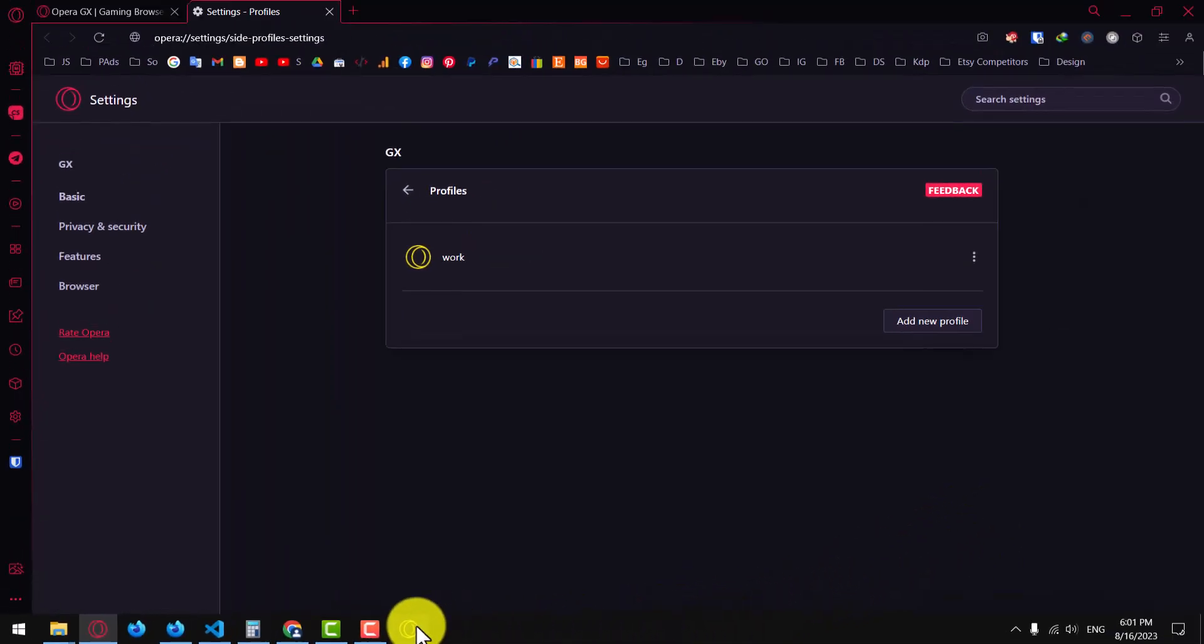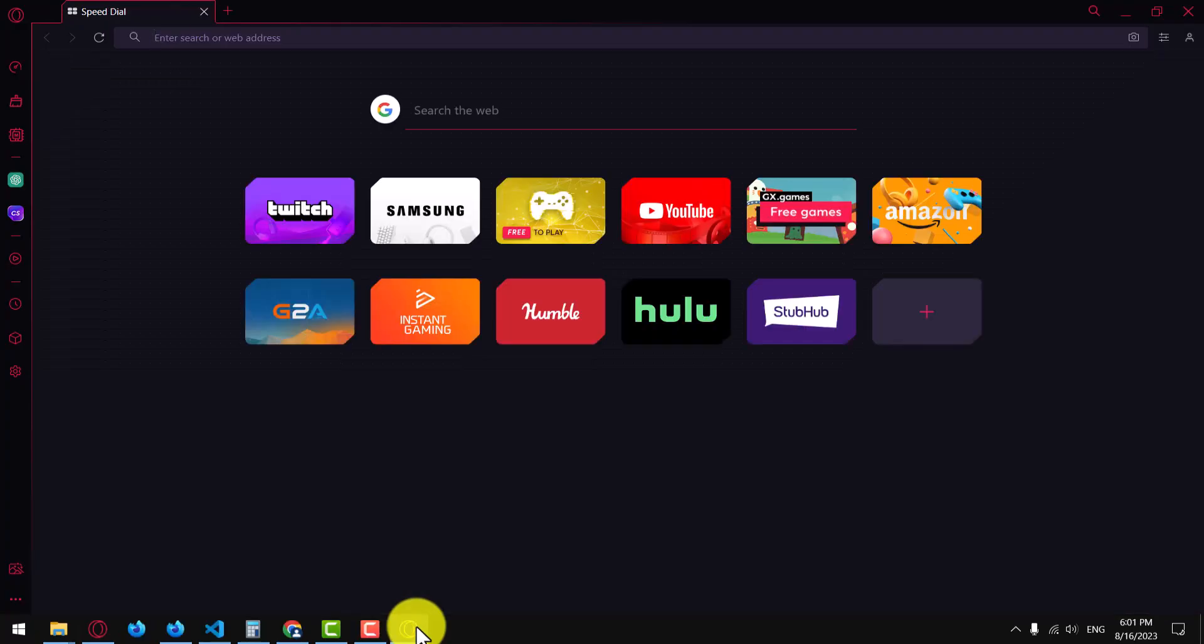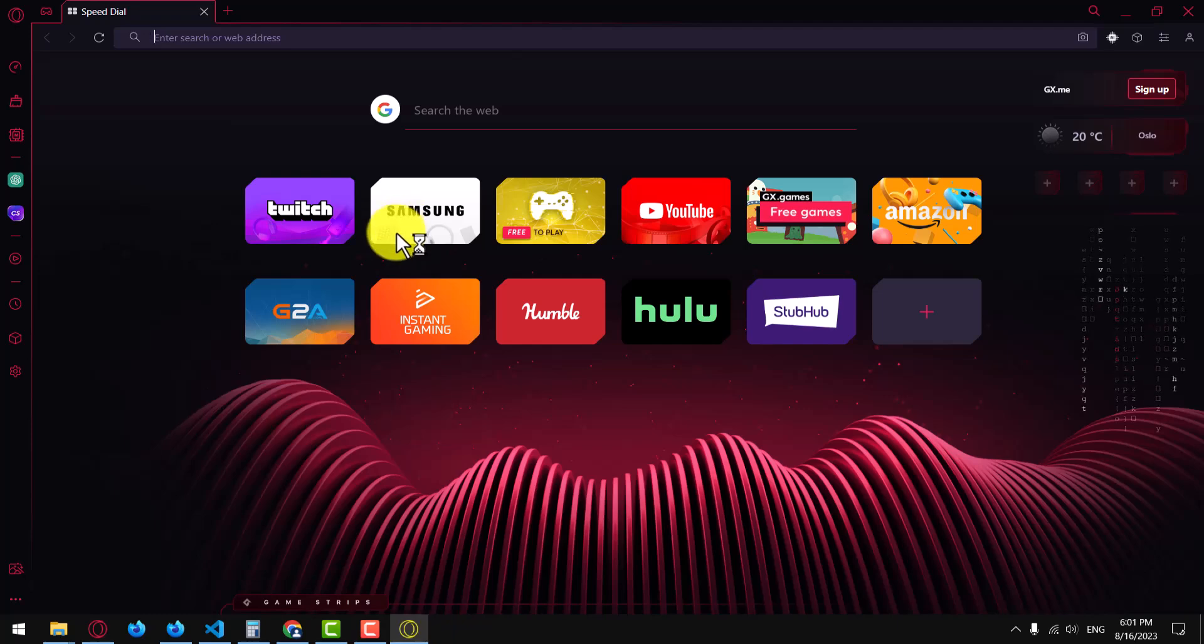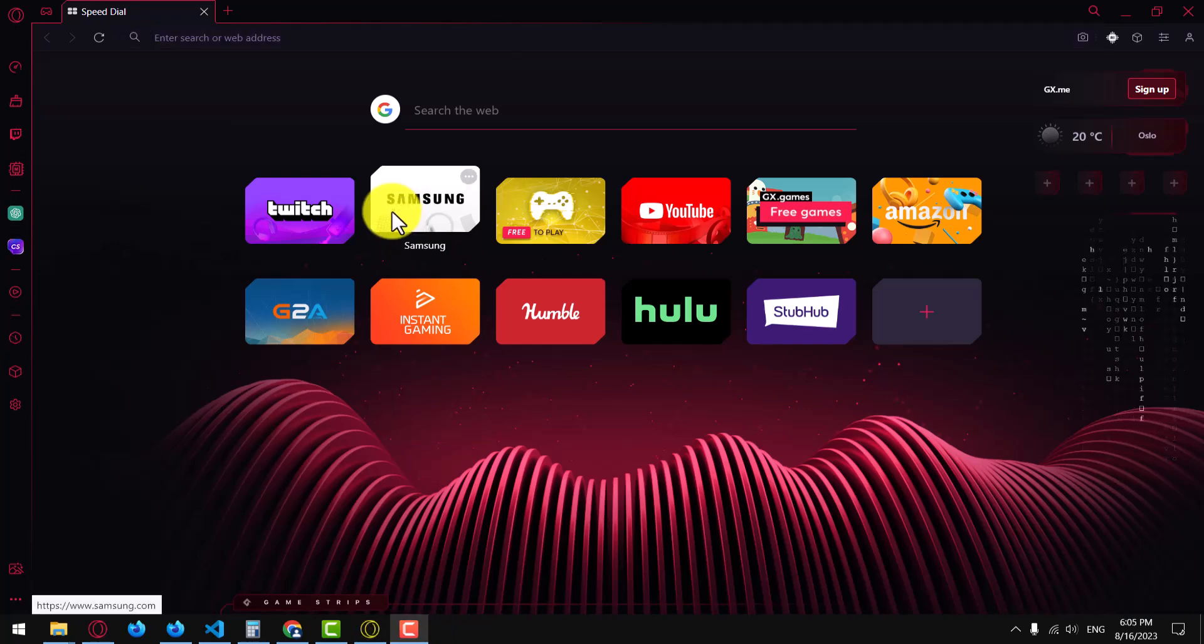You can now use this profile to browse the web with a clean slate. Your browsing history, bookmarks, and extensions will not be shared with your main profile.